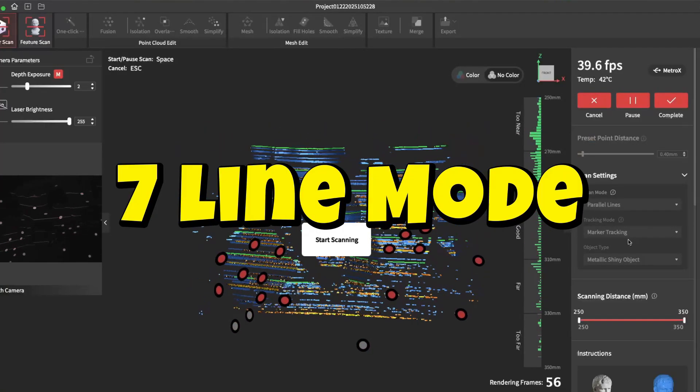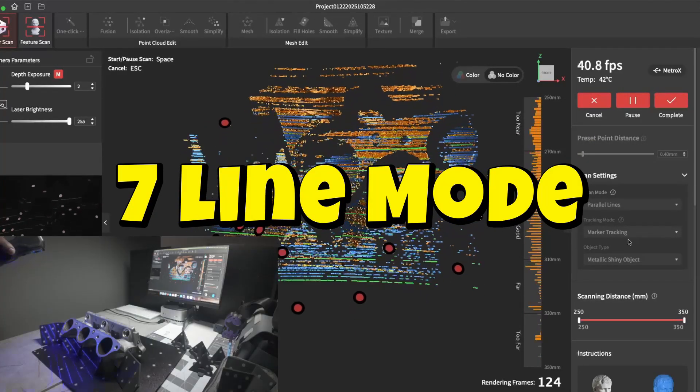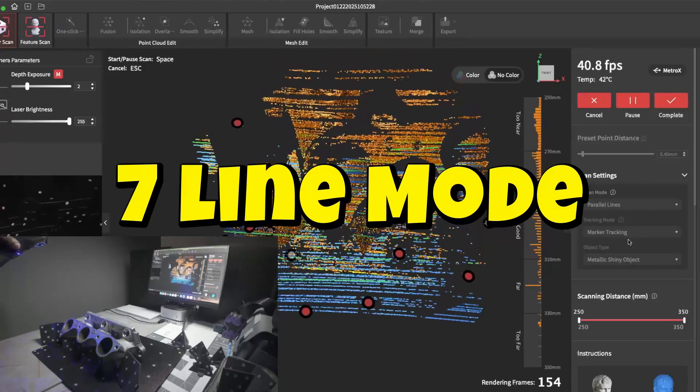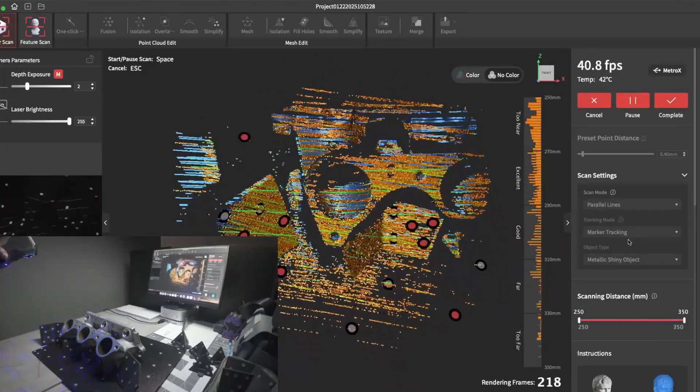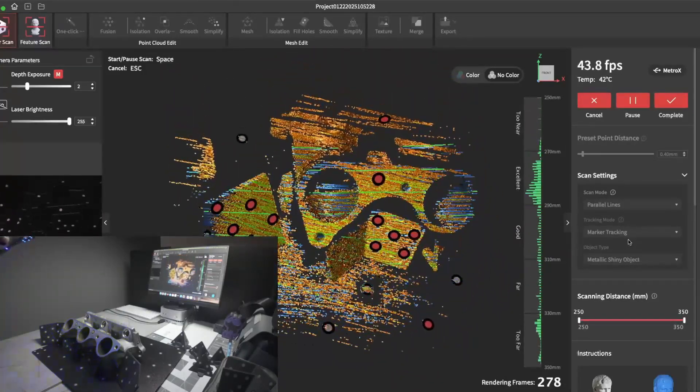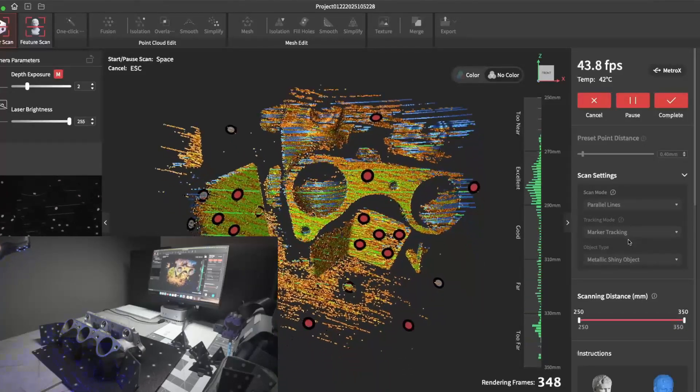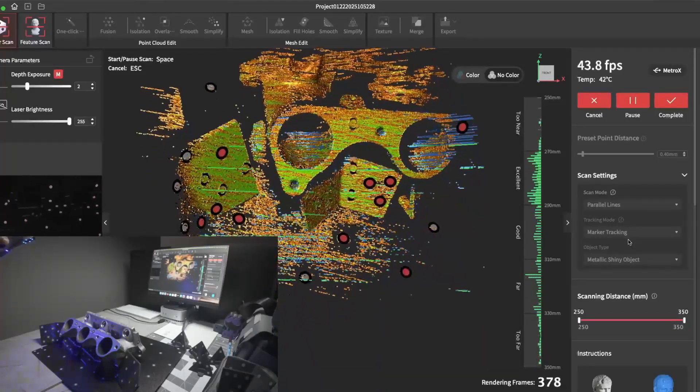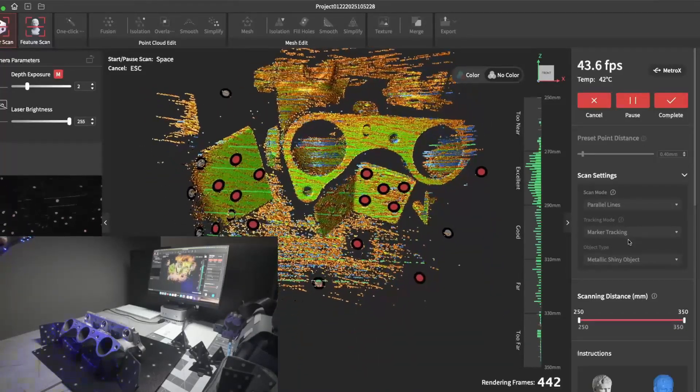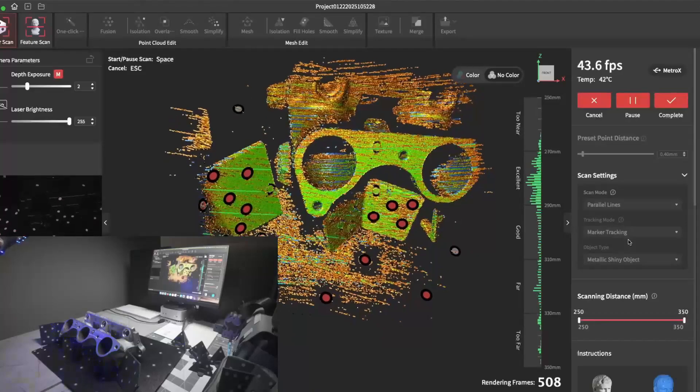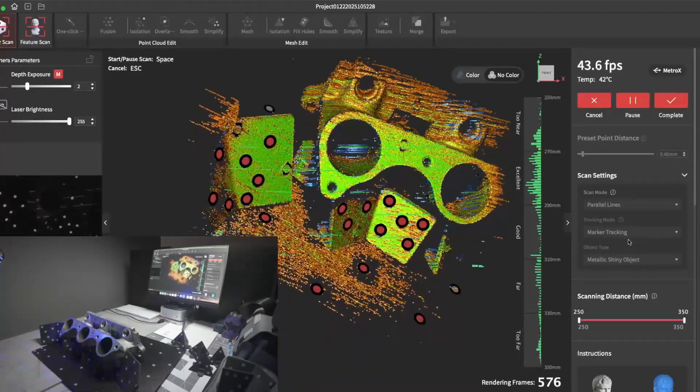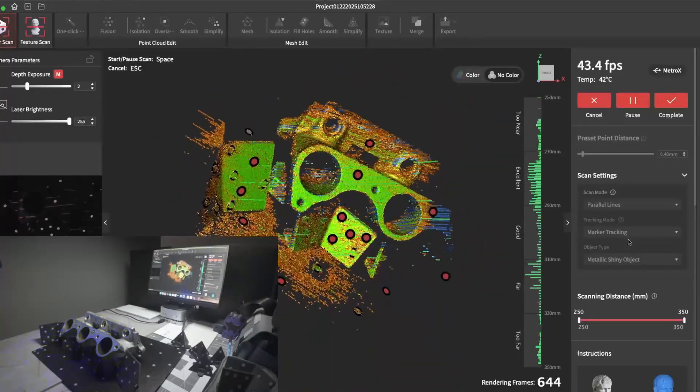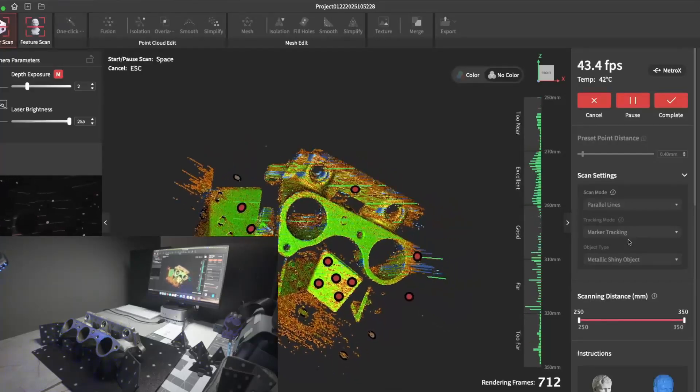Here we have seven laser line mode. This mode will pick up more details than cross mode. It's also good at getting into deep crevices. Right here, I'm simply focusing on the one runner or the intake just to show how deep it can get into the hole.